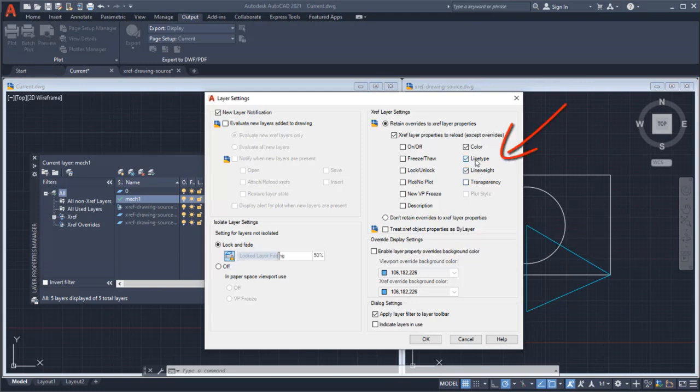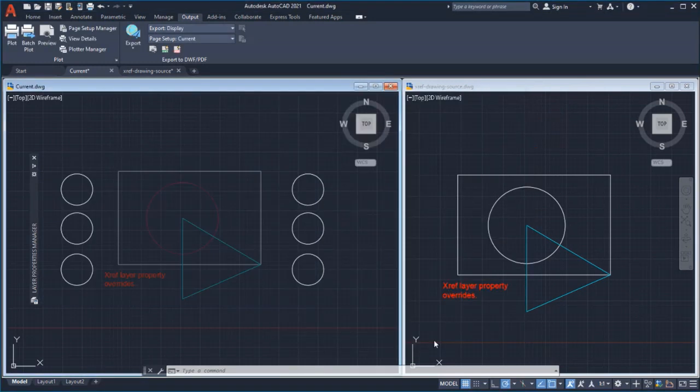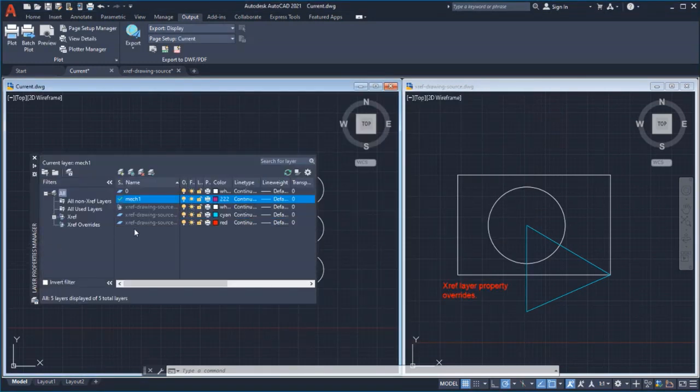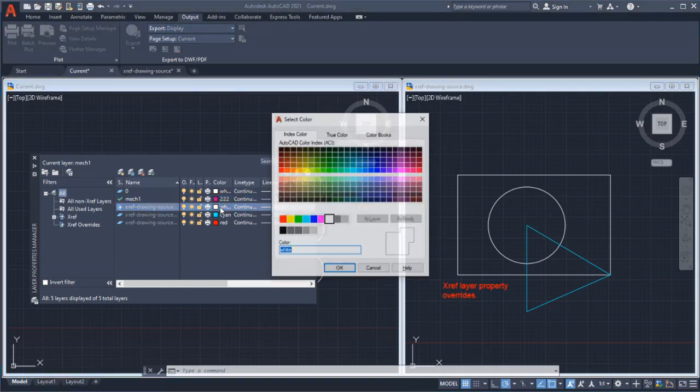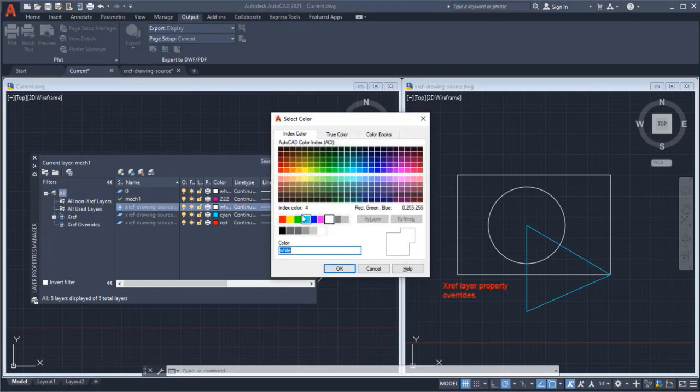For this video, I'll select Color, Line Type, and Line Weight. Remember, if any of the properties have an override, the override will be shown in the current drawing.